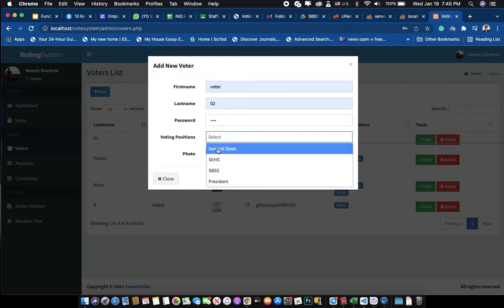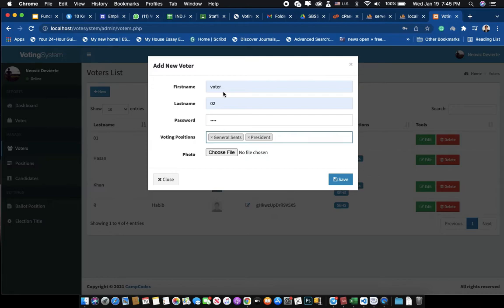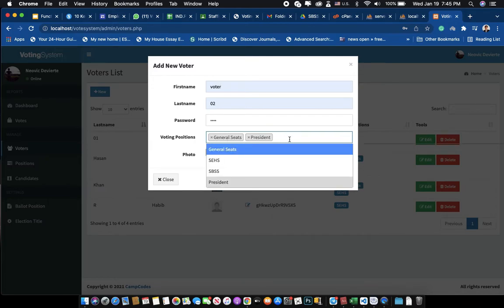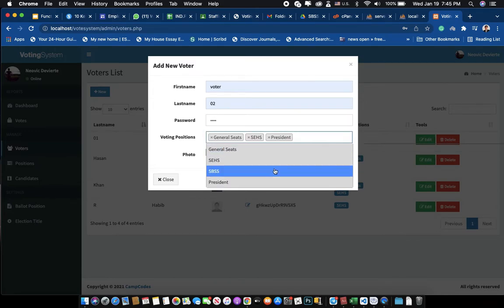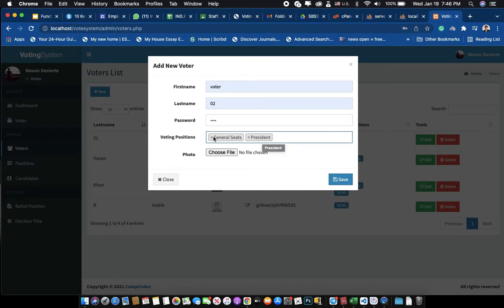Here you can customize or limit which positions the voter is allowed to vote for. For example, we have four positions, but you can limit this voter to vote for only two — say General Seat and President. If you want them to vote for all positions, click all. When this voter logs in, they will only see the two positions you assigned.